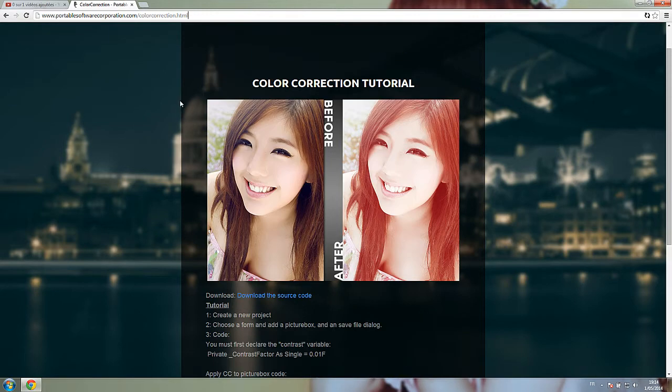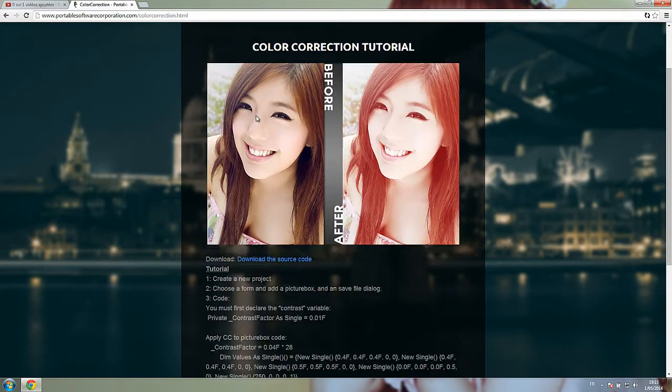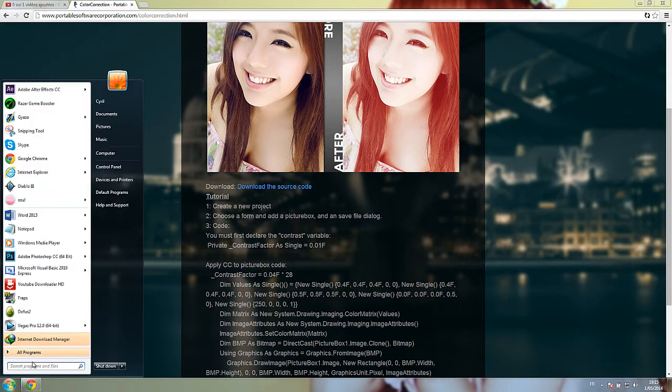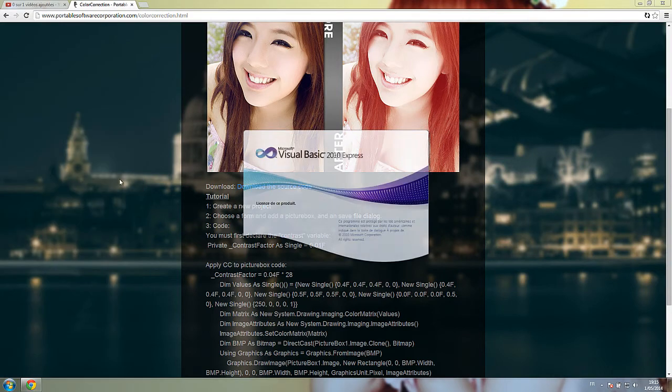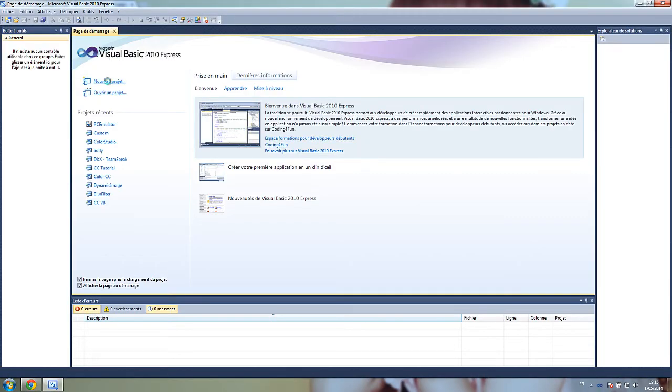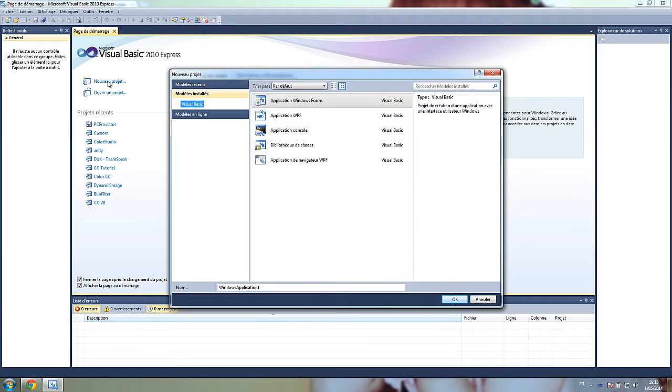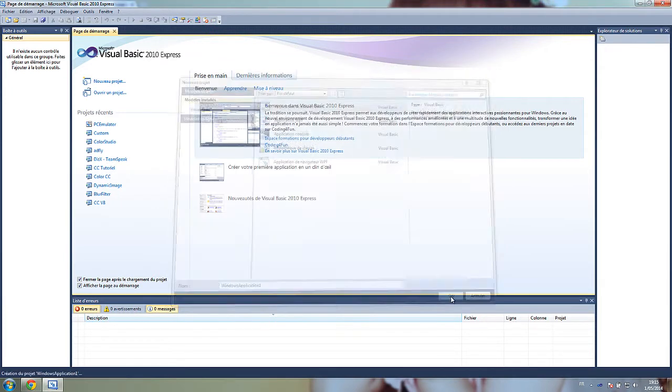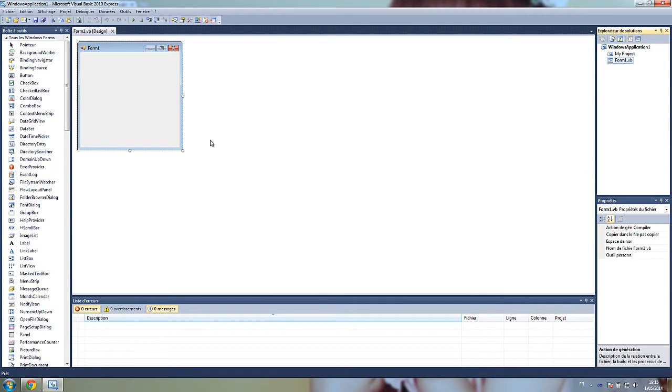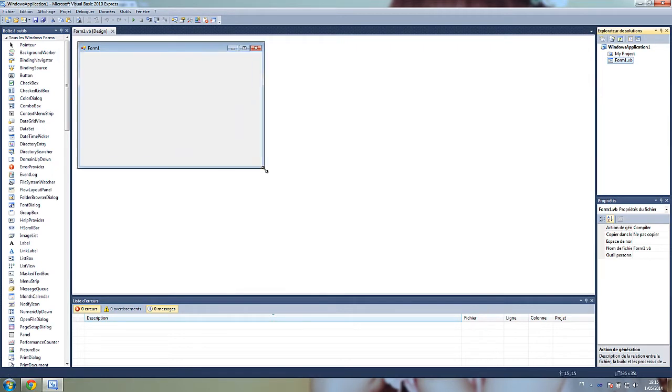Here we are. I am going to explain how it works and how it looks like. Create a new project. Once you've done that,